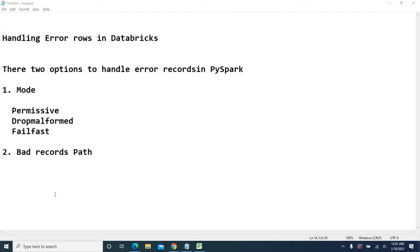Under mode, we have three parsable values: one is permissive, drop malformed, and also fail fast.